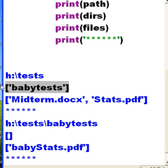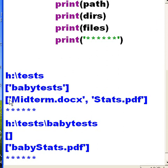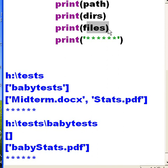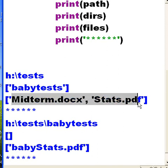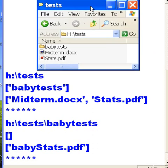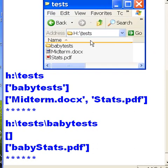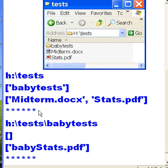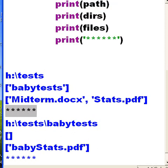Oh that's good so far. Do I have files in here? Yes, do I have files in here? Yes, midterm.docx and stats.pdf. Let's go and check and see if this matches. There's tests, there's babytests and they have the two files. This works so far. I've now come to the end, there are the stars.